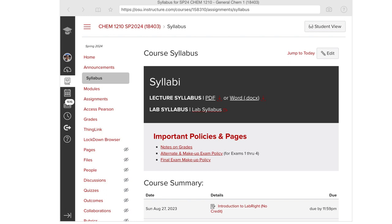Good morning everyone. There are a few things I didn't talk about last time. I wanted to go through the lecture syllabus — if you haven't navigated to it yet, on the syllabus tab you can click on the lecture syllabus. There's a separate lab syllabus you'll be going over in lab, so I'll let lab take care of that one.